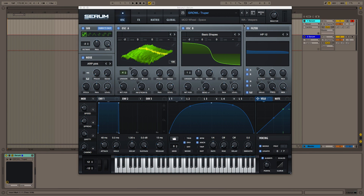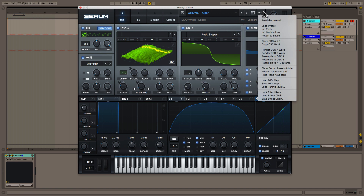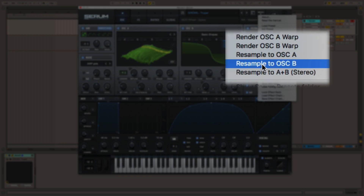As you can see, we have Serum open. This is one of the basses from Darkside Funk. We're going to go into our menu and check out our different render and resample options. Previously, we had resample to oscillator A and resample to oscillator B, which would cause Serum to create a mono wavetable.